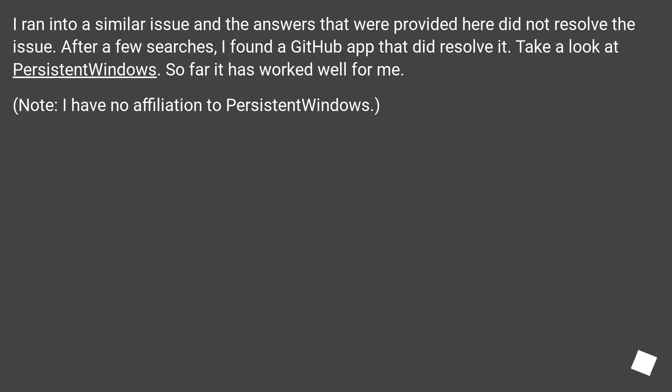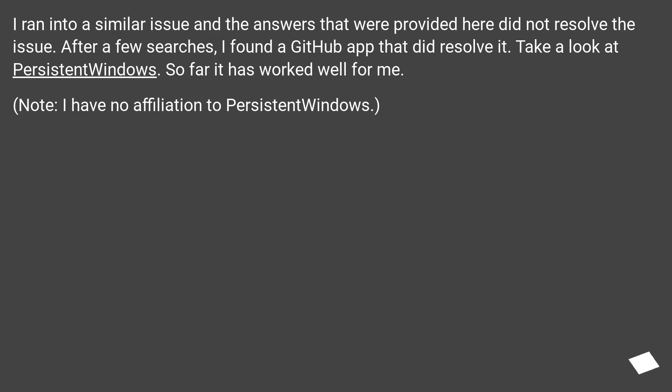I ran into a similar issue and the answers that were provided here did not resolve the issue. After a few searches, I found a GitHub app that did resolve it. Take a look at PersistentWindows. So far it has worked well for me. Note, I have no affiliation to PersistentWindows.